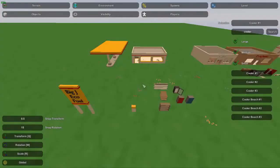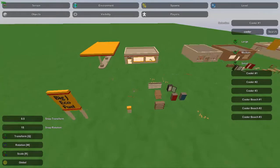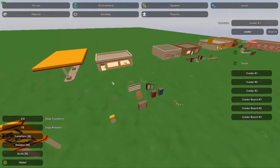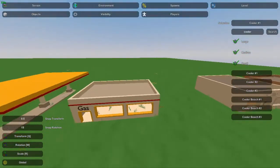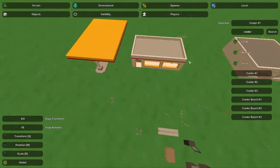Hey guys, this is Nathan and welcome to Gaming 4. Today in this Unturned map editor tutorial I'm going to be showing you guys how to detail a gas station.